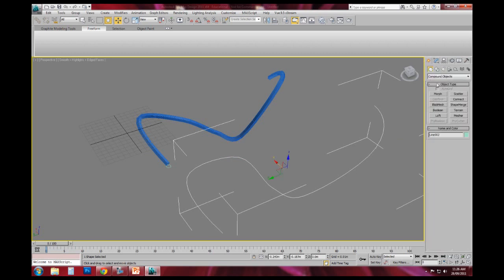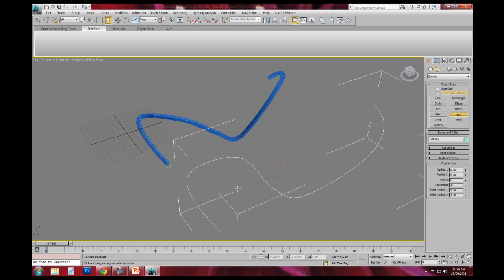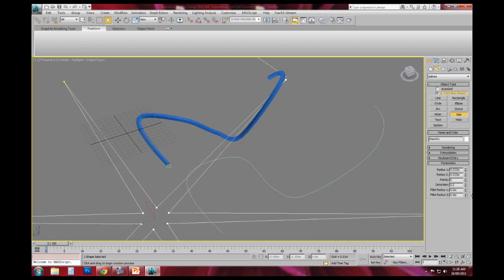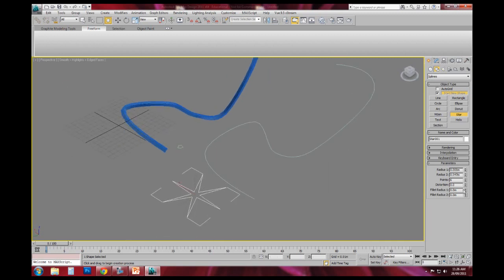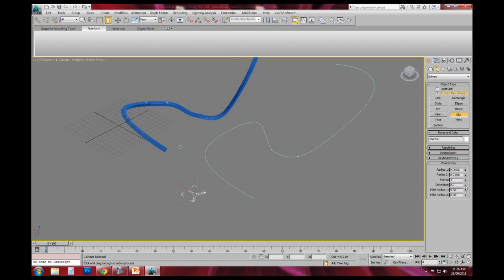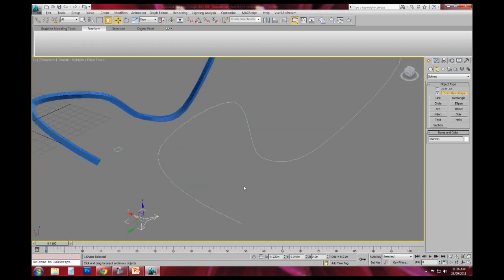I'll create another shape here. This time what I'll do is I'll just use the star. And I can change the inner radius and the outer radius of this star, and I can change how many points are on the star.